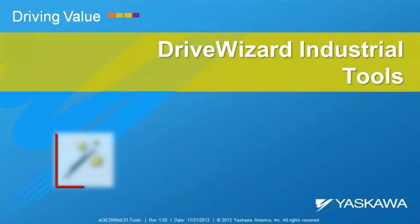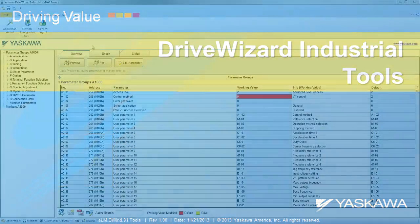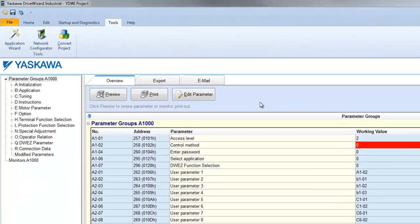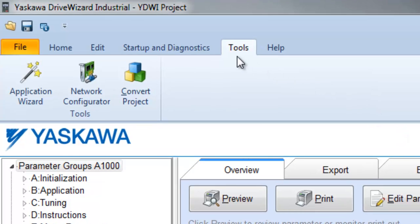This video explains how to utilize DriveWizard Industrial's Application Wizard as well as its Convert Project tool. Under the Tools tab in DriveWizard Industrial, you will find the Application Wizard.